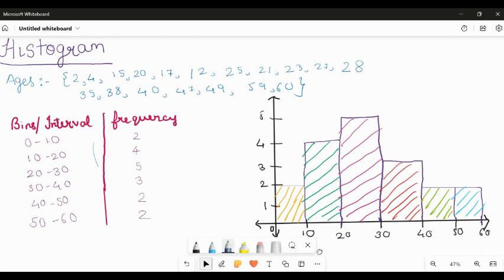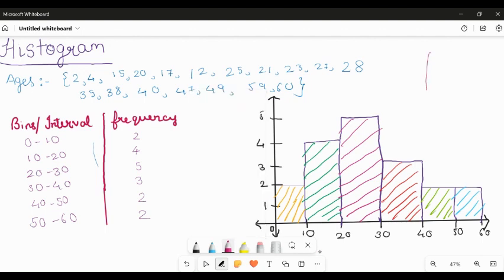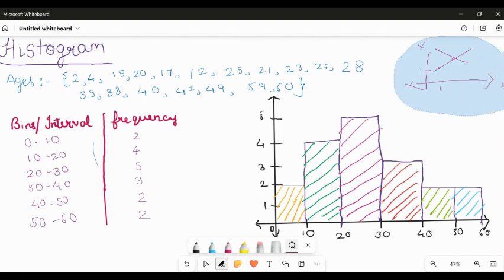A histogram is a graph used to represent the frequency distribution of data points of one variable. In a line plot we represent one x-axis and one y-axis — if my x value is one, what will be my y value? If x is increasing, is y increasing? If x is decreasing, is y decreasing? So based on the line plot you get a description of the data.